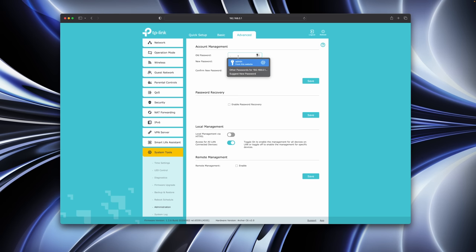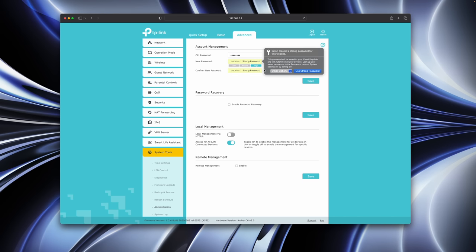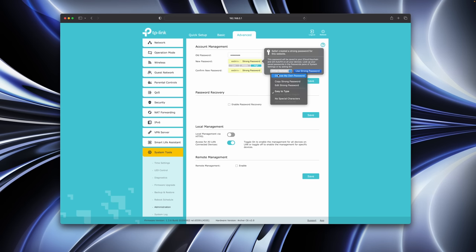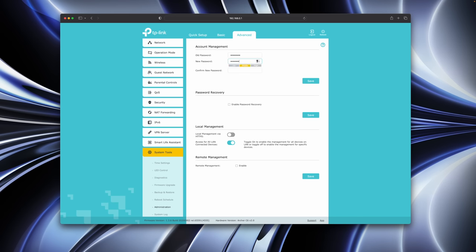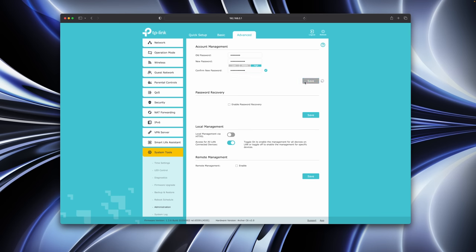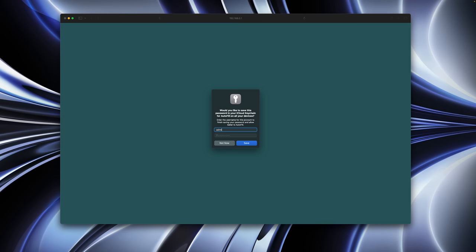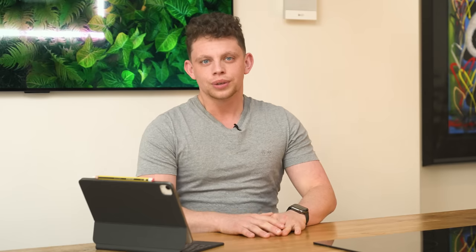Last but not least, as we're talking about security, it's really important to change that default router password. As previously mentioned, this isn't the WiFi password — this is the administration password to log onto your router. In most routers you can find this in the administration page. Enter the old password, put a new password in, and off you go. Basically anybody on your network who knows the IP address can access your router, so changing the password is really, really important.